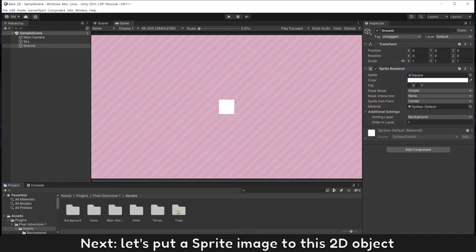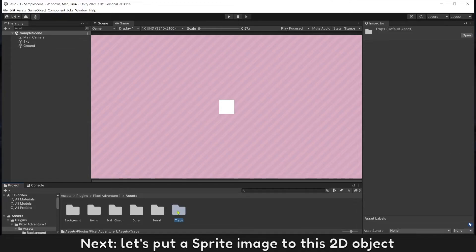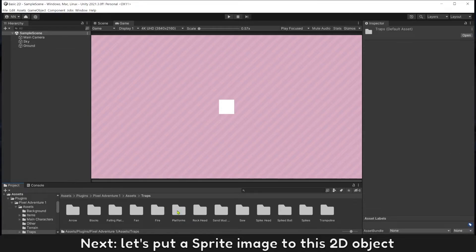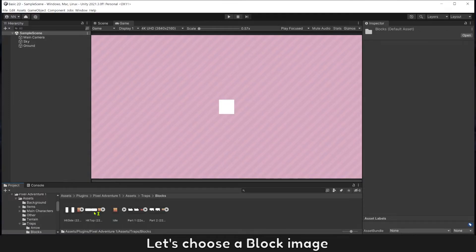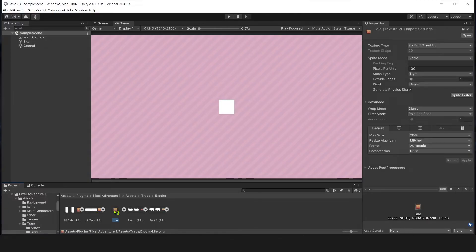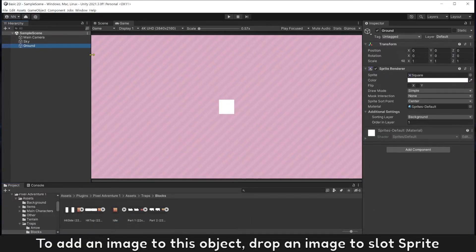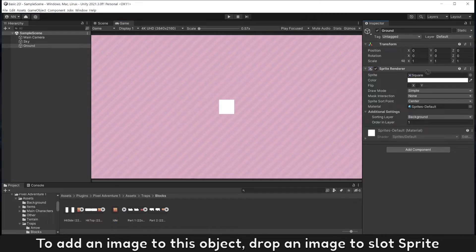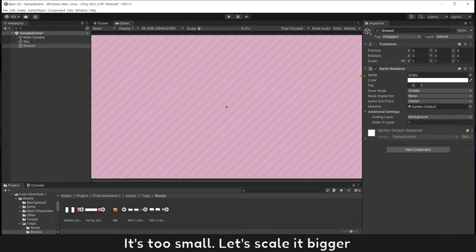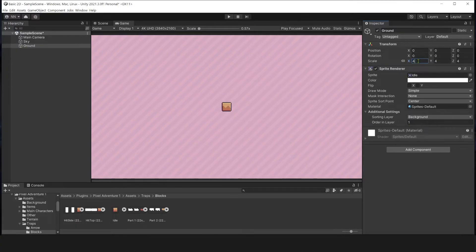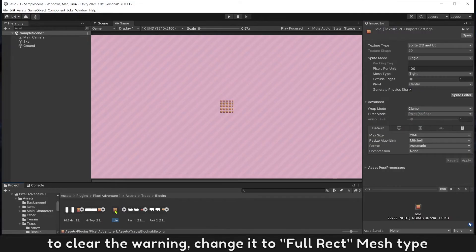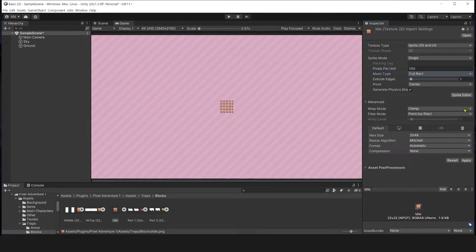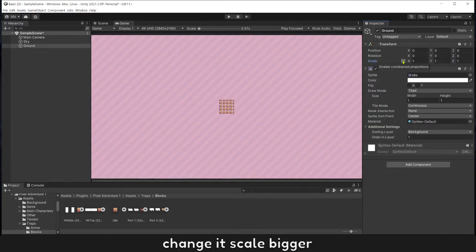Next let's put a sprite image to this 2D object. Let's choose a block image. To add an image to this object, drop an image to slot Sprite. It's too small, let's scale it bigger and set it to Tiled. To create the warning, change it to Full Rect. Change its scale bigger.